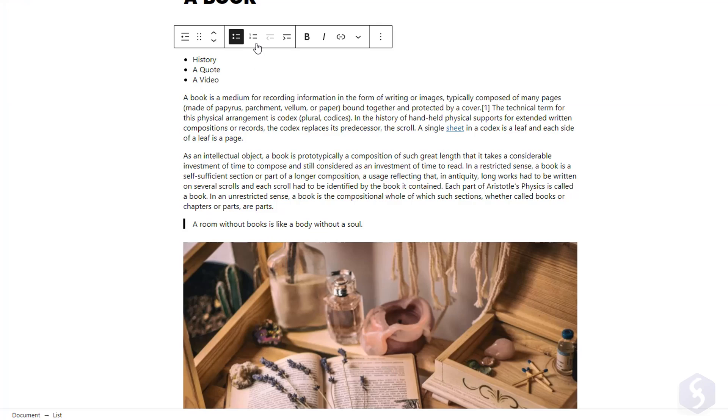Check our links in the video description to learn more about all the blocks of WordPress block editor.